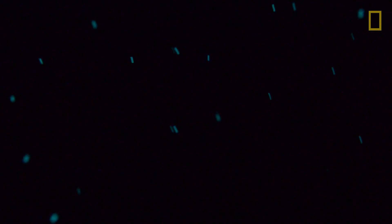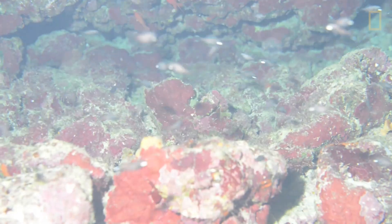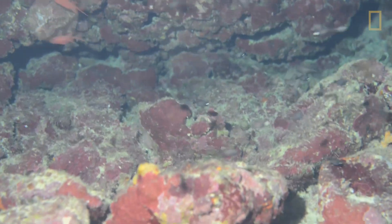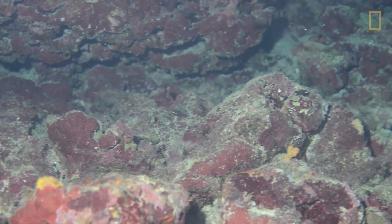This is the largest aggregation of flashlight fish that I believe humans have ever come across. These animals, they don't even come out when the moon is out. They're so sensitive to light because they're so easily gobbled up by a bigger predator.